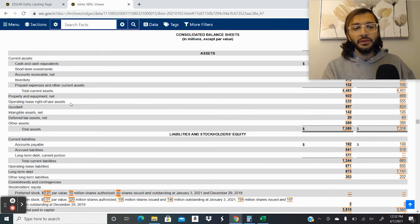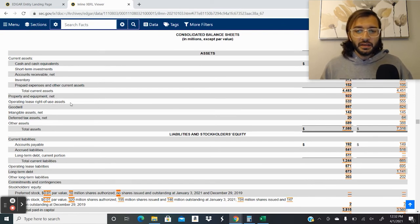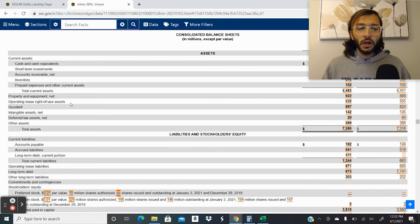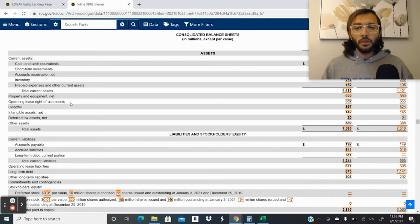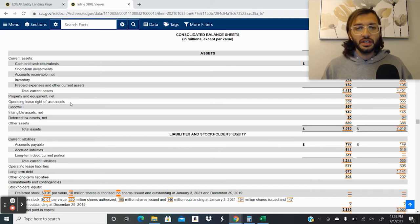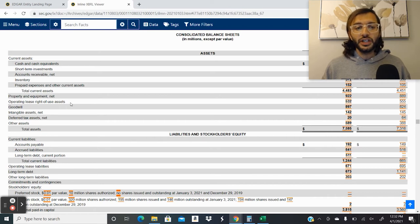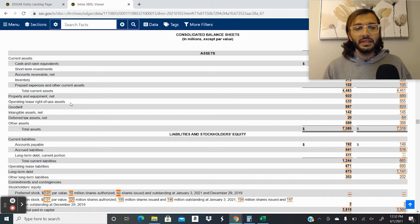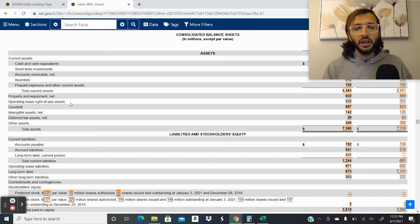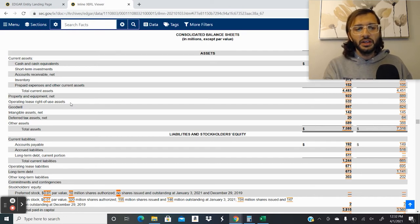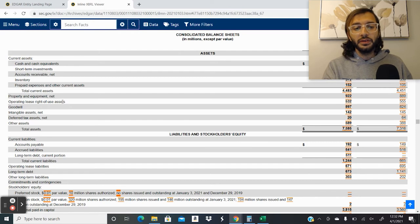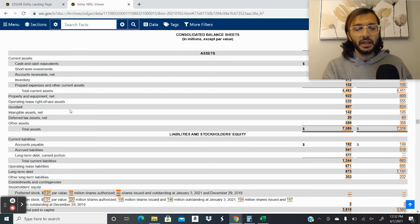Operating lease right of use assets. This one's a key one. These leases usually weren't disclosed on the balance sheets. In recent years, accounting codes have changed. So now companies have to disclose how many leases they have. So these leases are generally all the office buildings that Illumina or other companies have. So they indicate their total right of use asset for these leases. These are the assets that they're leasing.